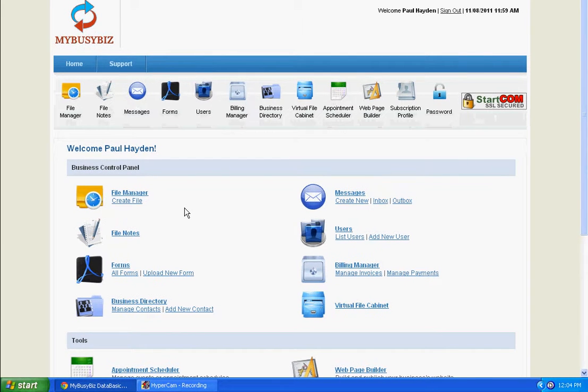Hello and welcome to MyBusyBiz. MyBusyBiz recently announced no limit on users or usage. So what exactly does that mean?